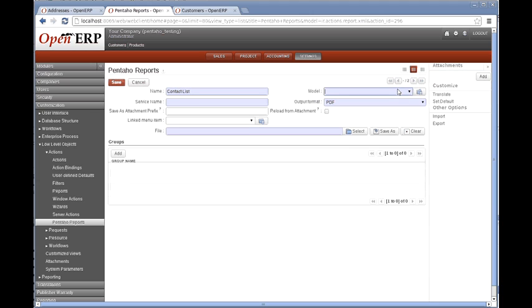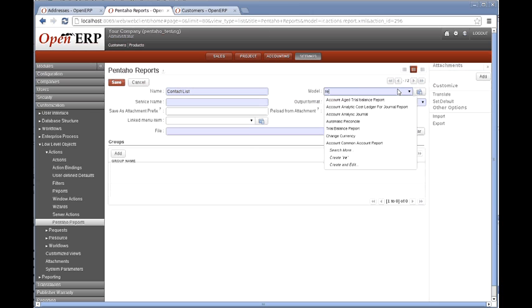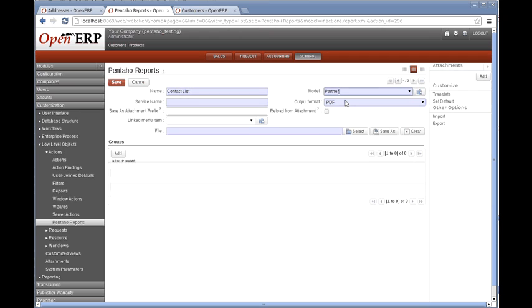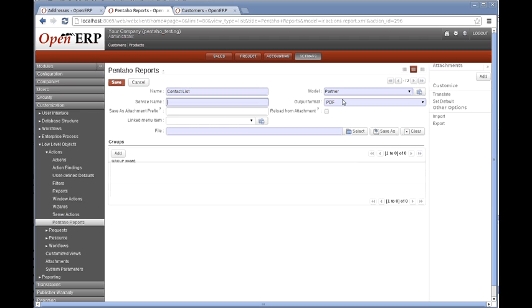We built our report around the ResPartner model. The service name is an internal identifier, it's the actual action service name. Let's just call it contact list.